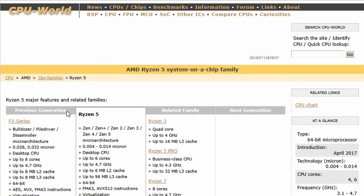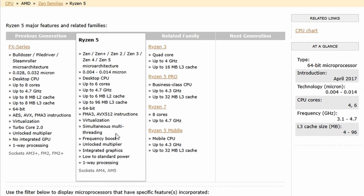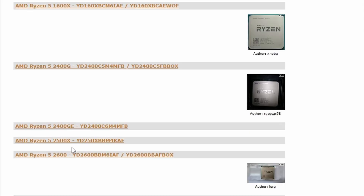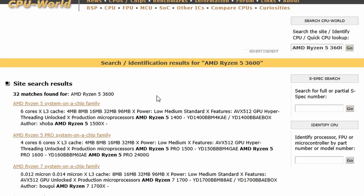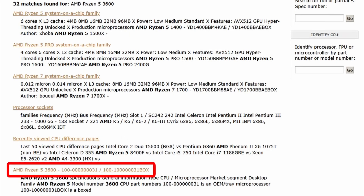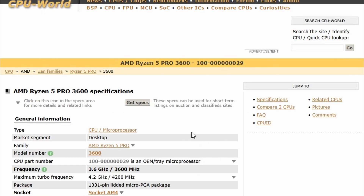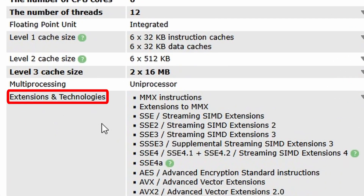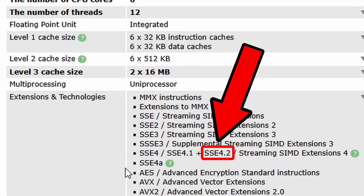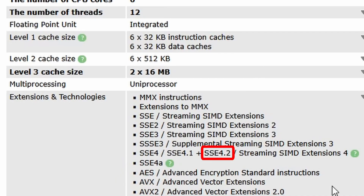I see the Ryzen 5 processor family, I click it, then I scroll down to search for my particular CPU, and here we have Ryzen 5 3600. Instead of entering the list of all CPUs from a given family, you can click directly on your CPU name on the search results screen. Here I scroll down to the extensions and technologies section, and I see SSE 4.2 mentioned here. So this processor is able to run Windows 11 25H2.